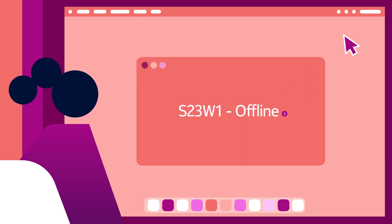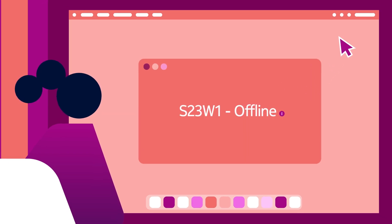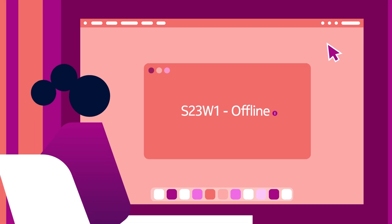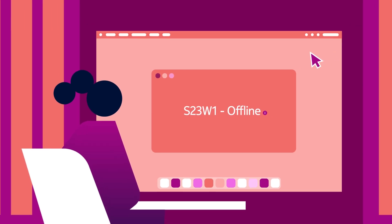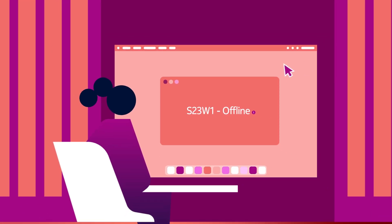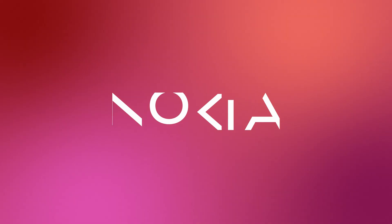With Nokia's Network as Code, unlock the full potential of network capabilities and deliver exceptional quality precisely when it matters the most.